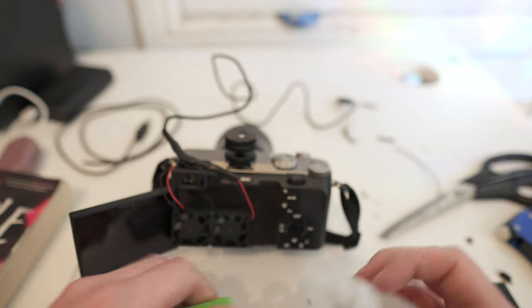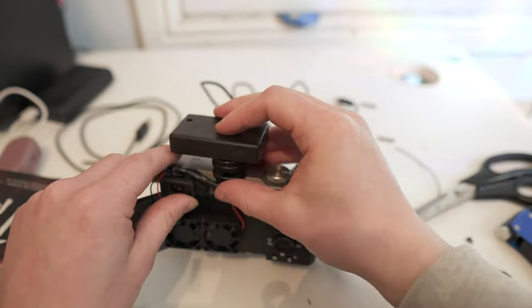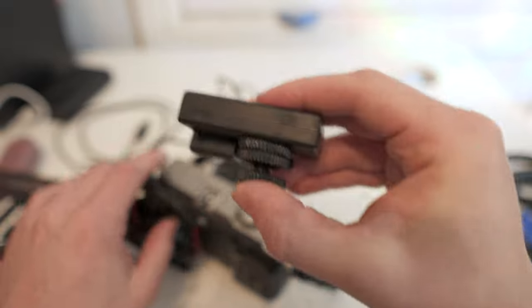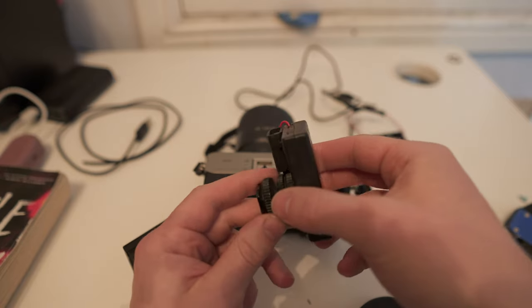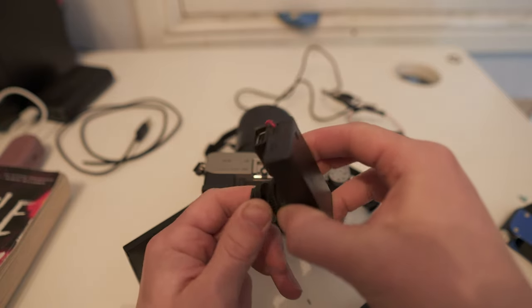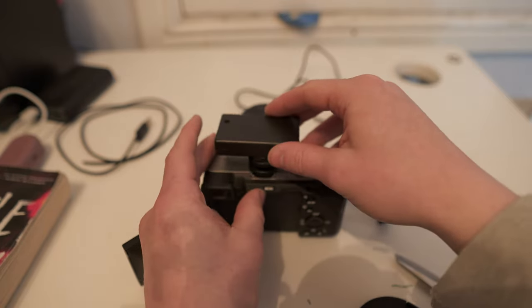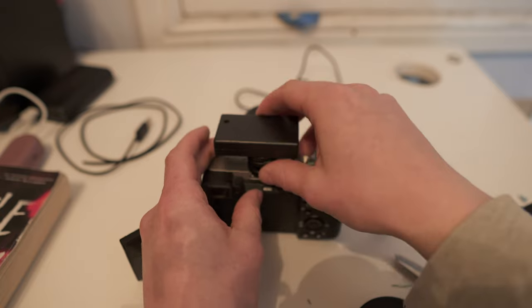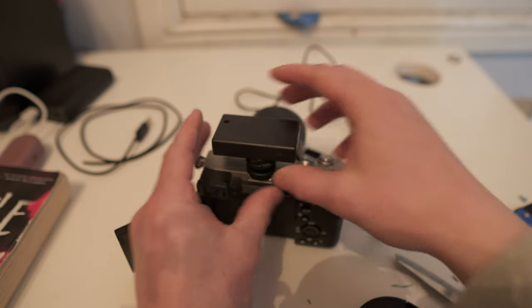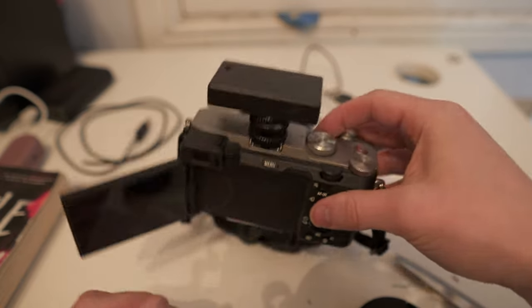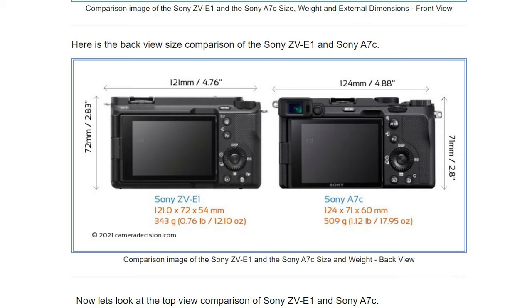Next I super glued the power supply to the rings on the shoe mount adapter. I had to be very careful not to get super glue anywhere near the camera, but I wanted to make sure the battery box was lined up how I wanted it. I'm using the Sony a7C here, which has similar proportions to the ZV-E1, however the hot shoe mount is more to the left.